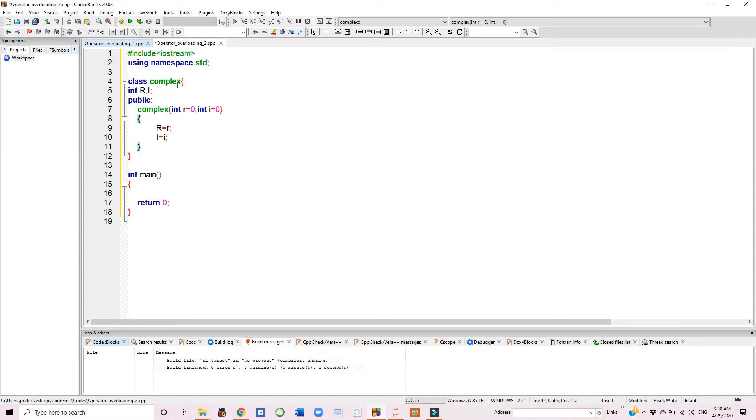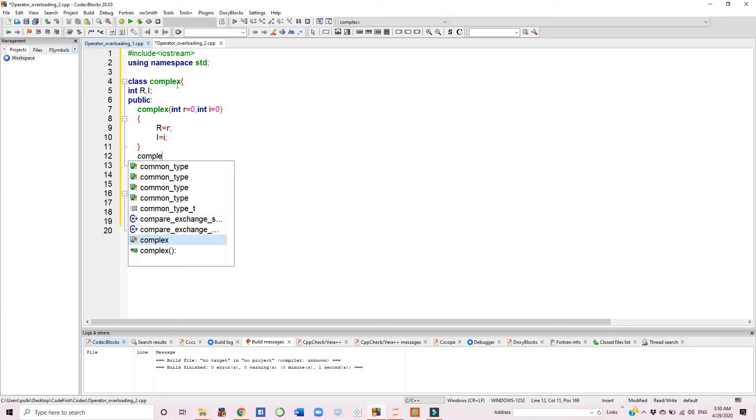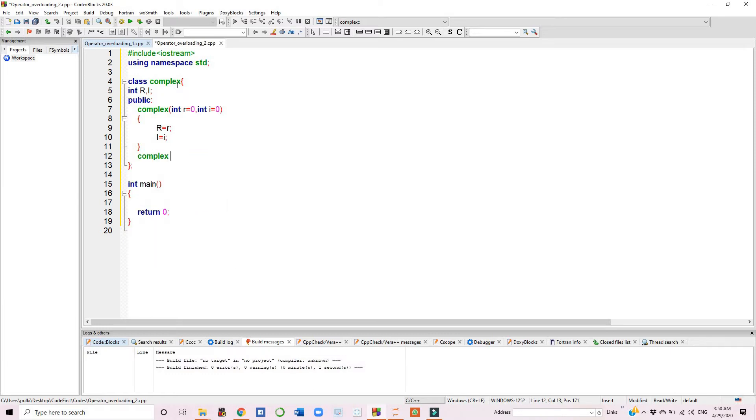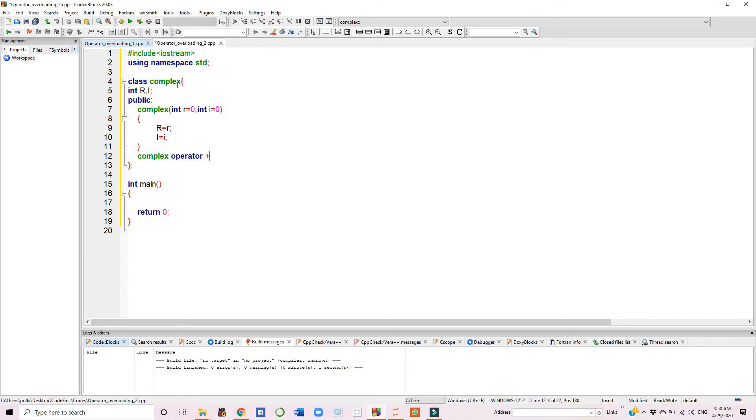After this, we have written the return type of a function. The return type is complex, and the operator we have overloaded is plus.